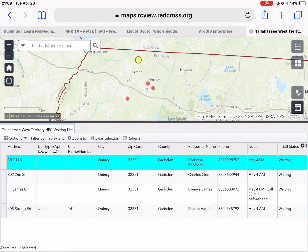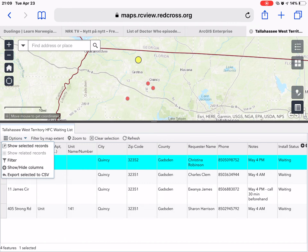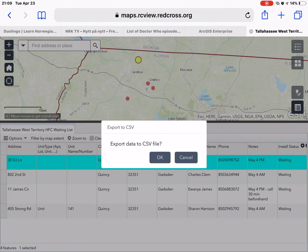Another thing you can do under the Options menu is 'Export Selection to CSV.' This gives you a CSV file which you could open in Excel, print, and provide that list to your team going out and doing the install that day, so they would have a quick reference to all the addresses they were going to.